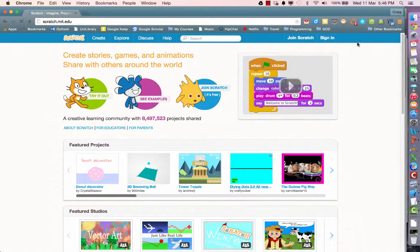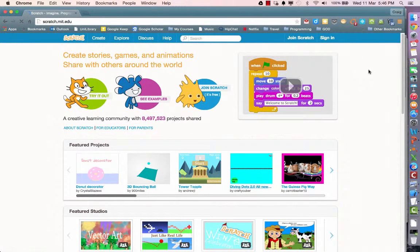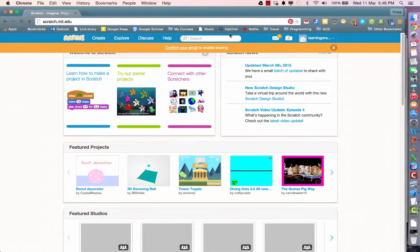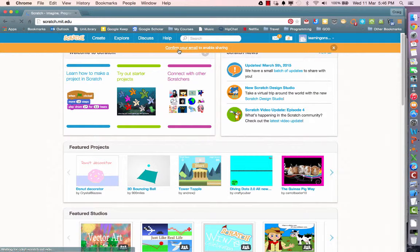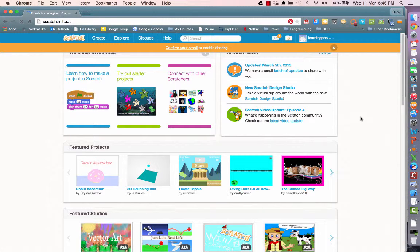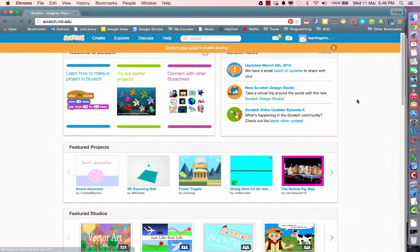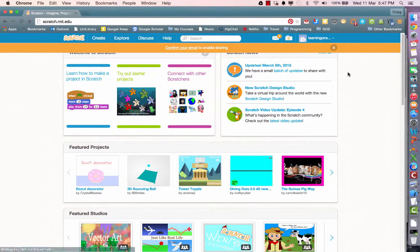In future, what you've got to do is simply sign in with your login details, so remember those. You'll notice here is a message that says 'confirm your email to enable sharing.' The programs that you develop in Scratch you can share with others, but only once you have confirmed your login email.